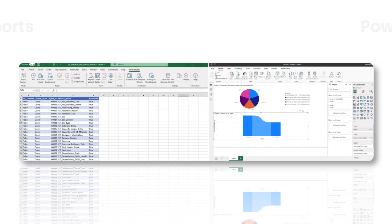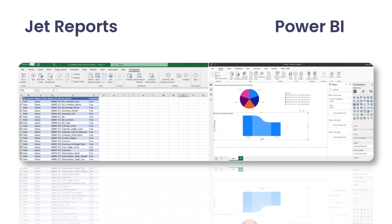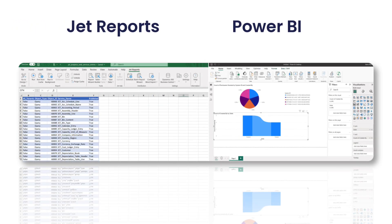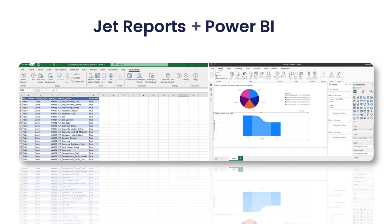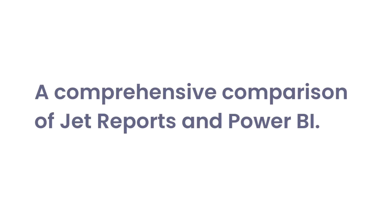When JET Reports and Power BI are paired together, it enhances the overall reporting and data analysis capabilities, providing users with a comprehensive and powerful business intelligence solution.